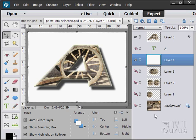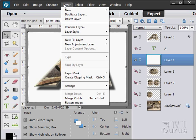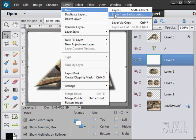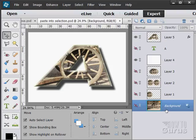You can make new layers by clicking on that new layer button right there. Or go up to the Layer menu and select New > New Layer. You can also make a new layer from the background — that's Layer from Background, which basically converts the background into a separate layer.